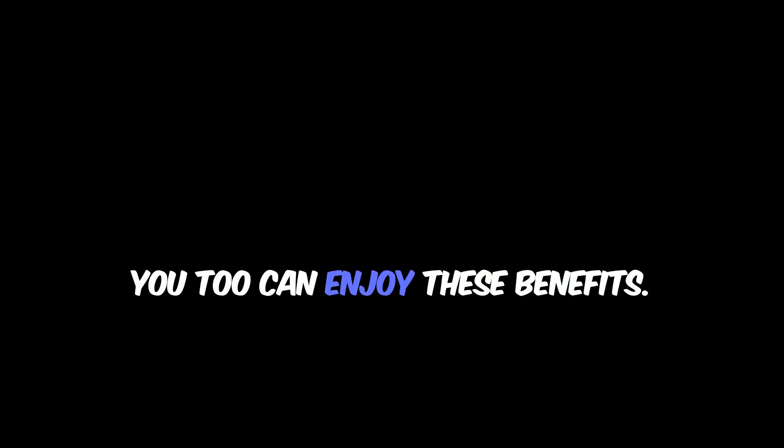You can keep all your appliances running: lights, fridge, phone chargers, whatever you need, even when the grid goes down. Click on the button below to see how you too can enjoy these benefits.